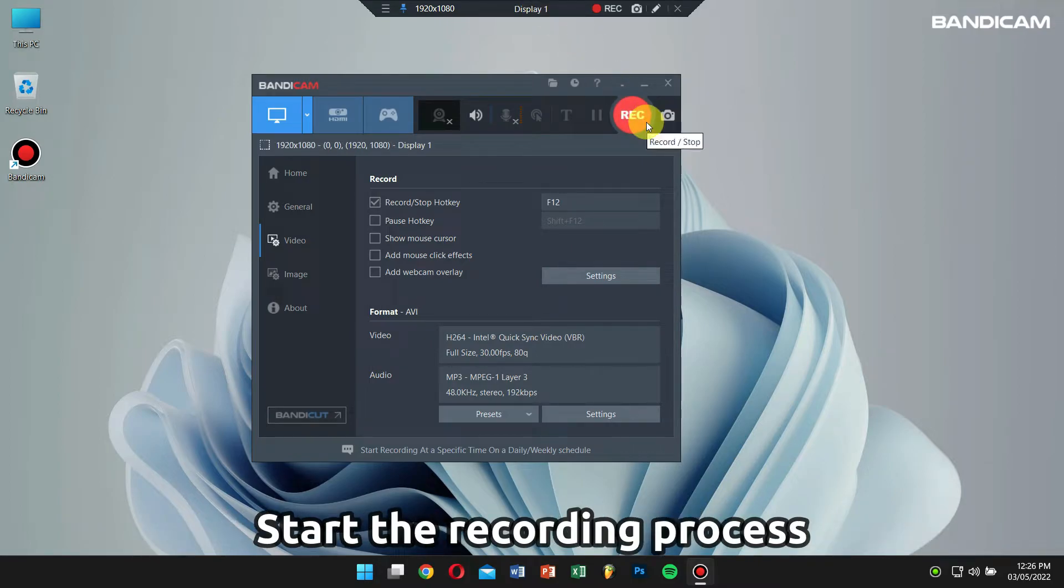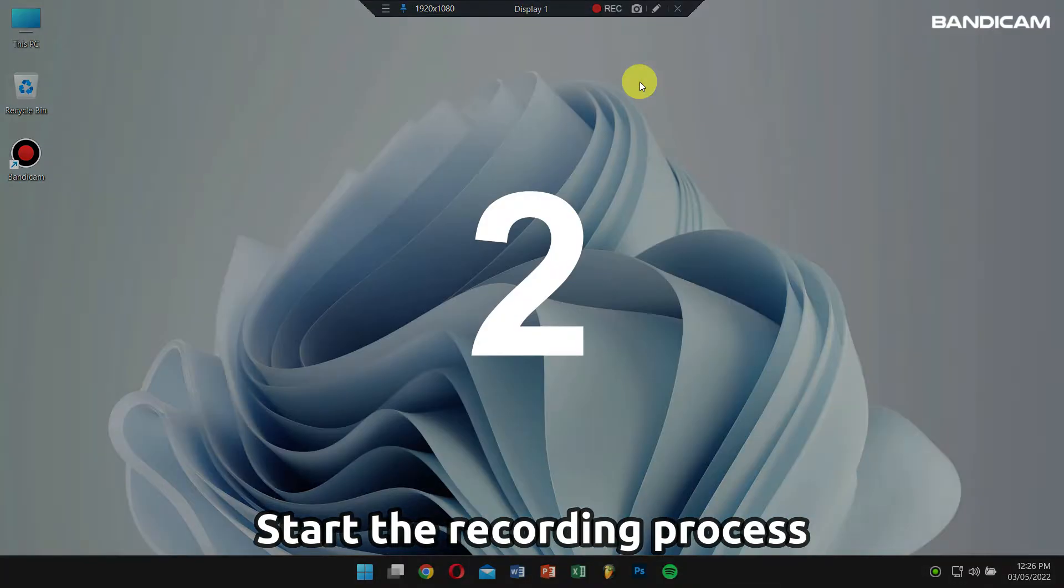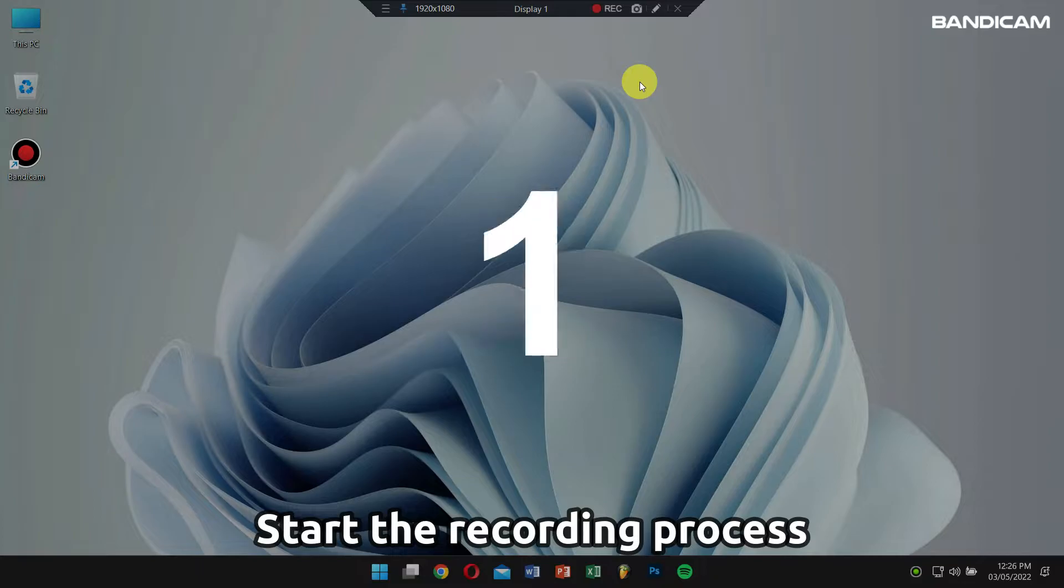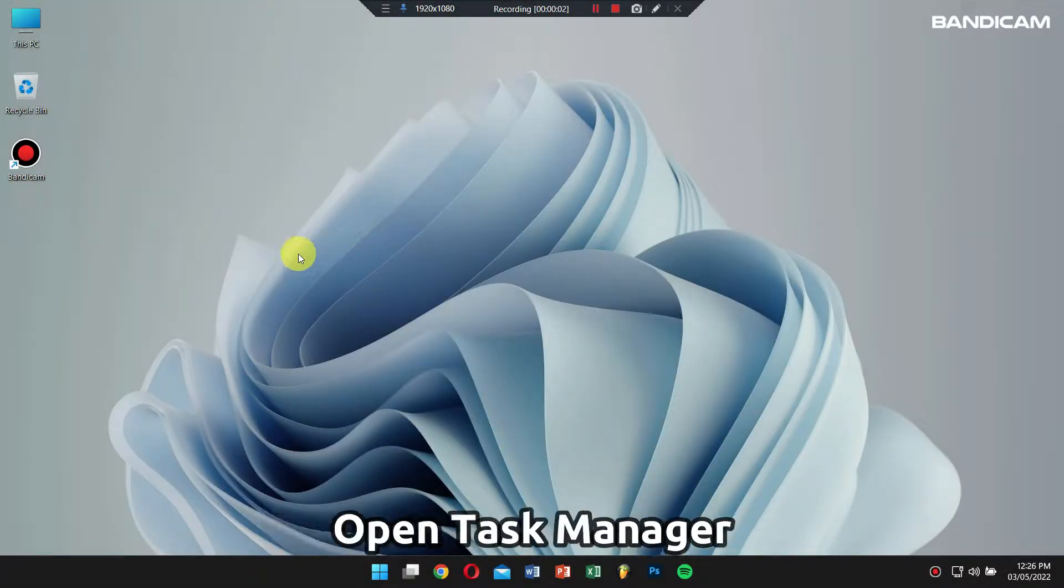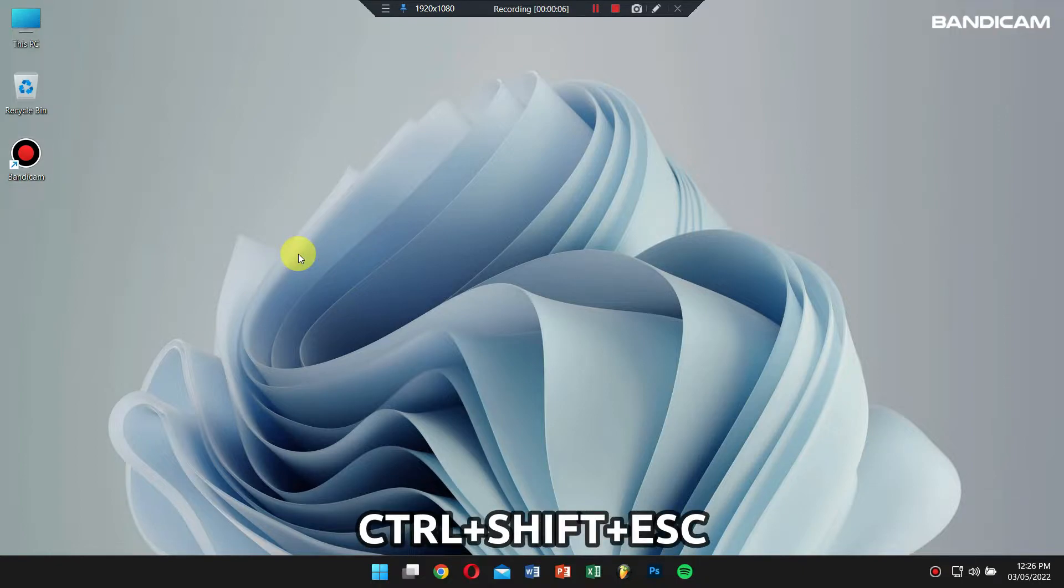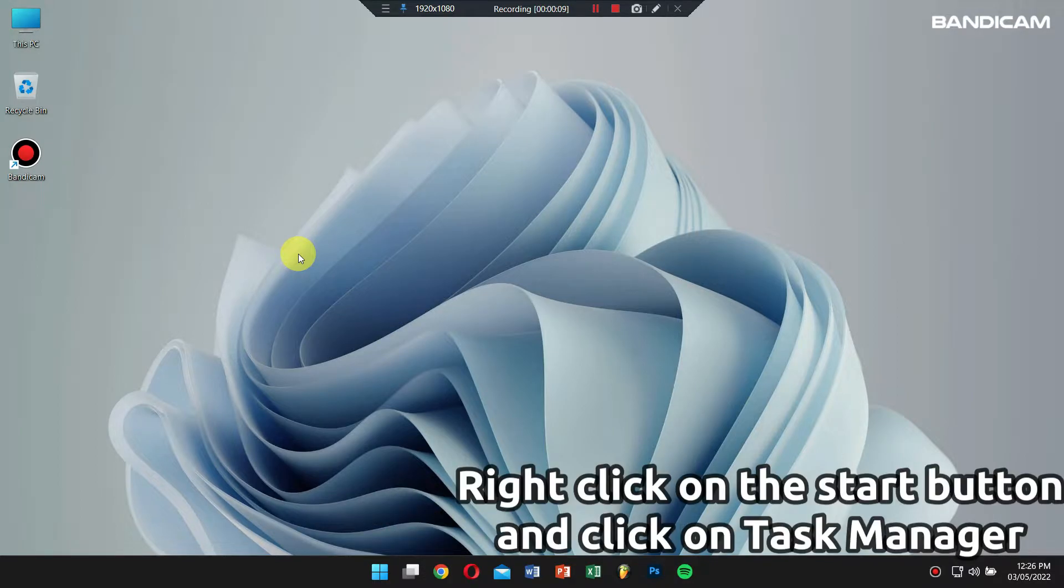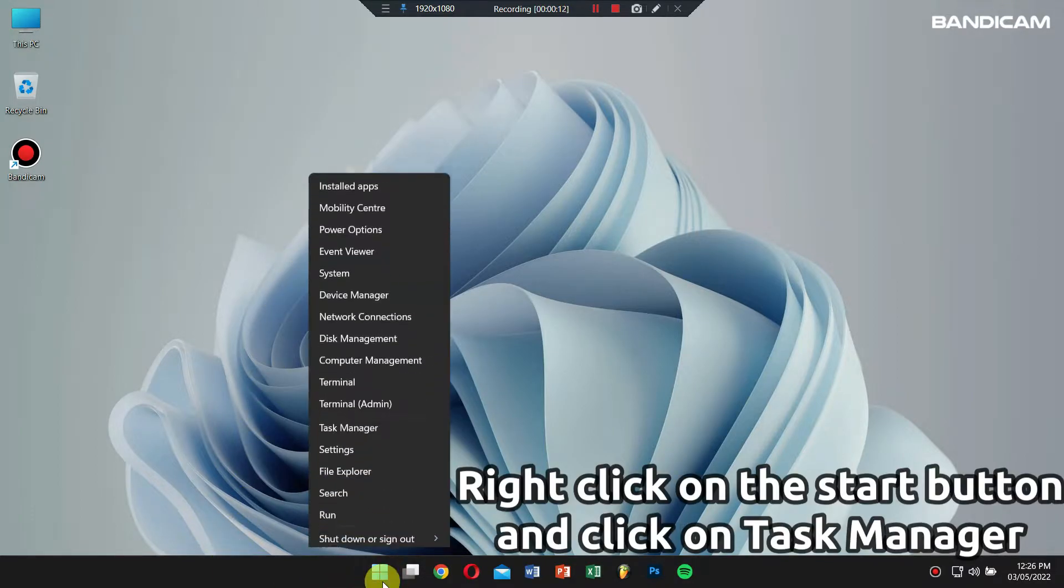Now while the recording is going on, open the task manager by pressing Control+Shift+Escape key altogether, or right-click on the start button and click on task manager.